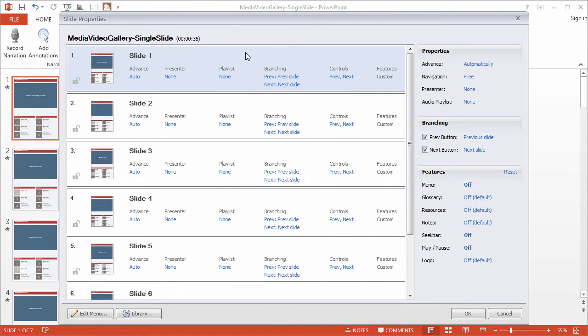Slide Properties are really powerful because they give you control over each slide in your course. Things like the navigation, player features, presenters, and playlists are all customizable on a slide level, which means you can make specific changes to different slides.